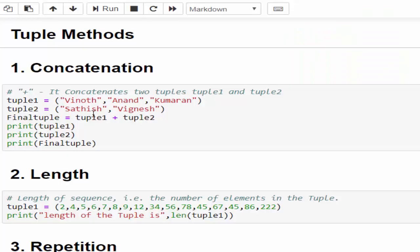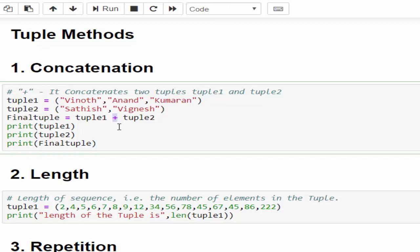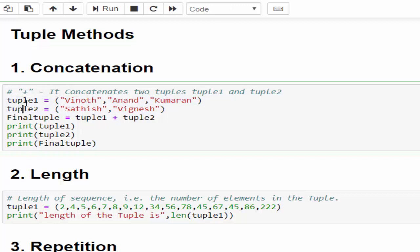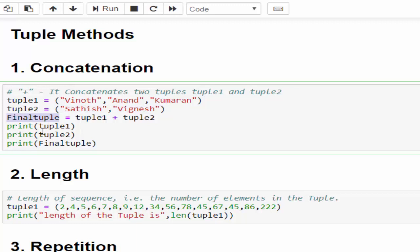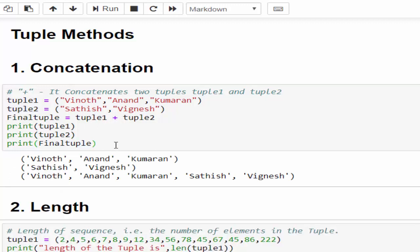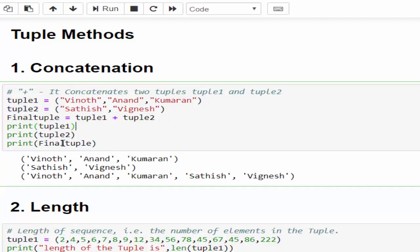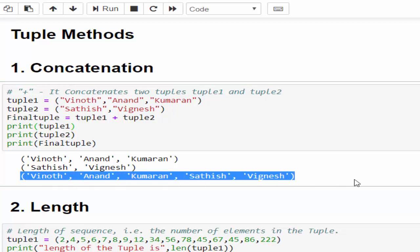In the first example we are using the plus operator to concatenate two tuples. tuple1 is having three names, tuple2 is having two names. I am creating a variable final_tuple then concatenating both tuple1 and tuple2 using the plus symbol. Let's print this - the final tuple will be a tuple with five names.